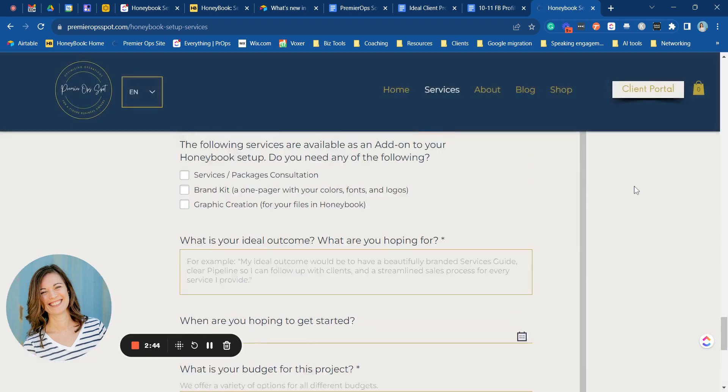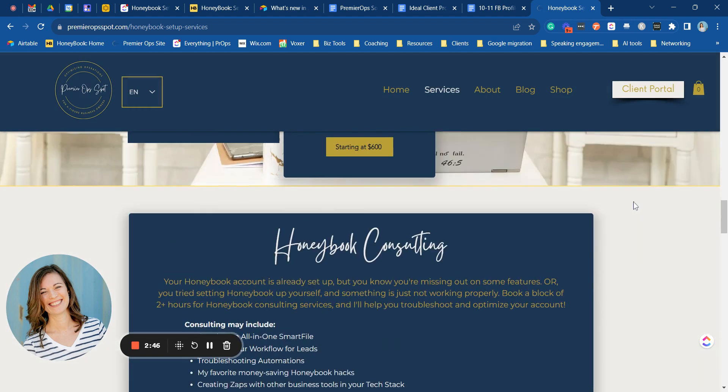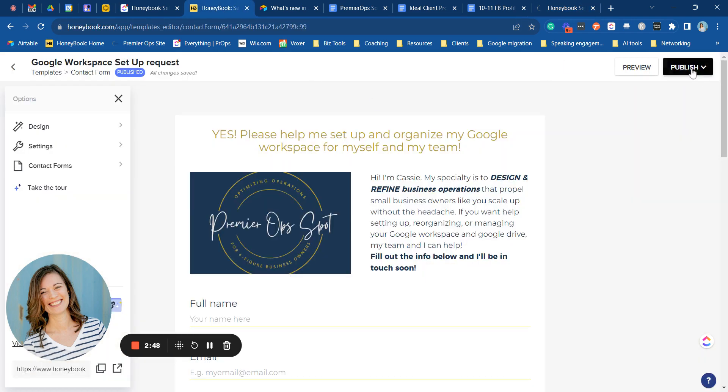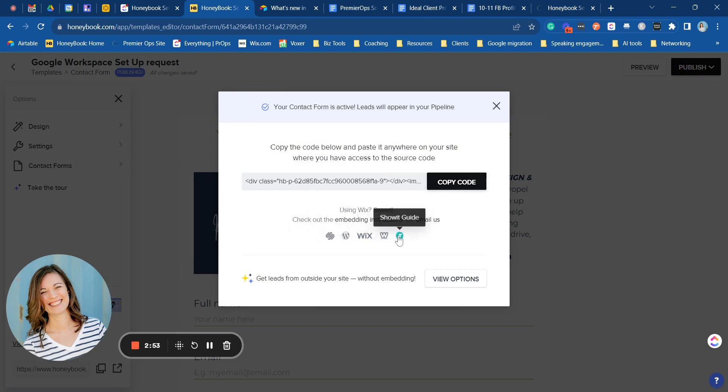Now if you do have someone managing your website then all you'll need to do is of course go back to here and copy this code to share with them and you can even send them the link for whichever website platform that you use.